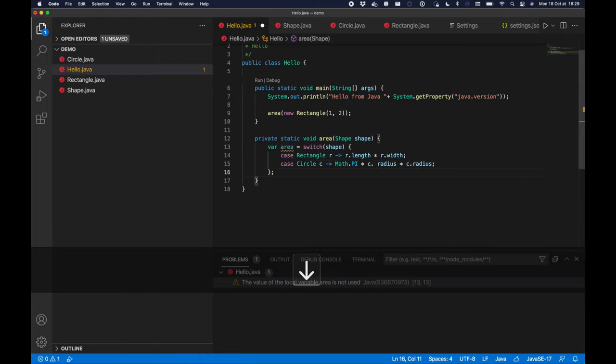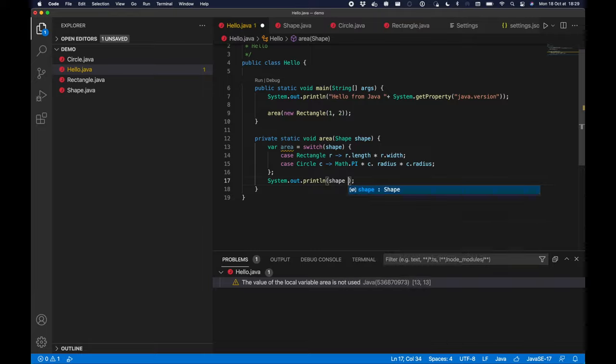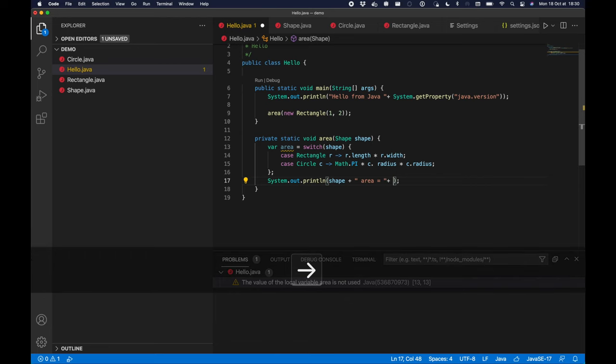So now I've covered all cases so I no longer have an error. So I can display the area of my shape: shape plus area equals area.